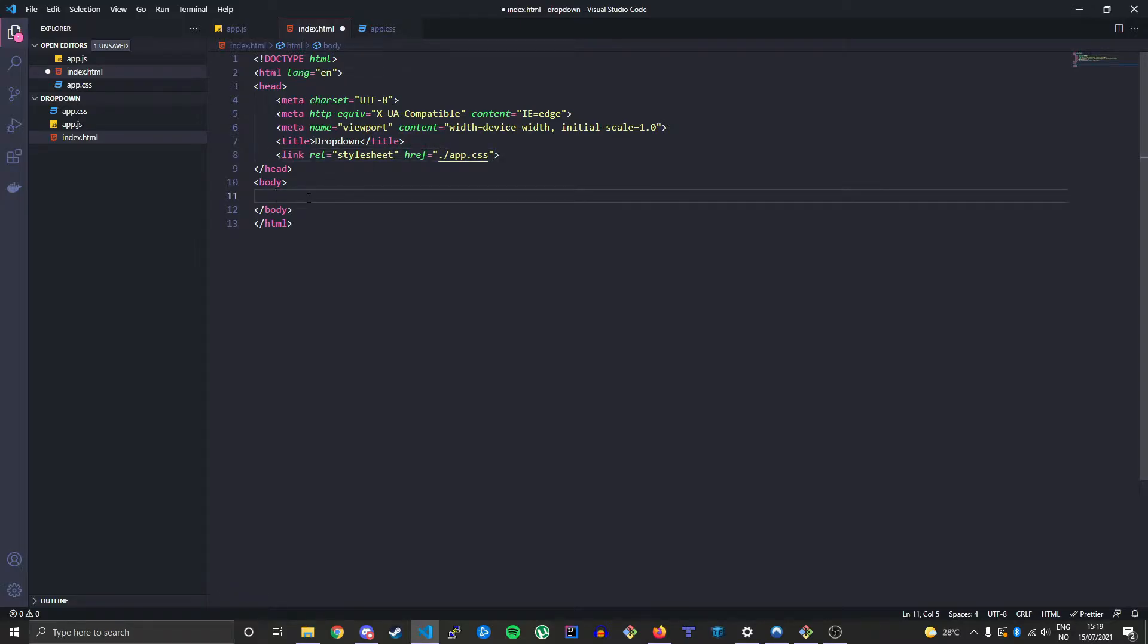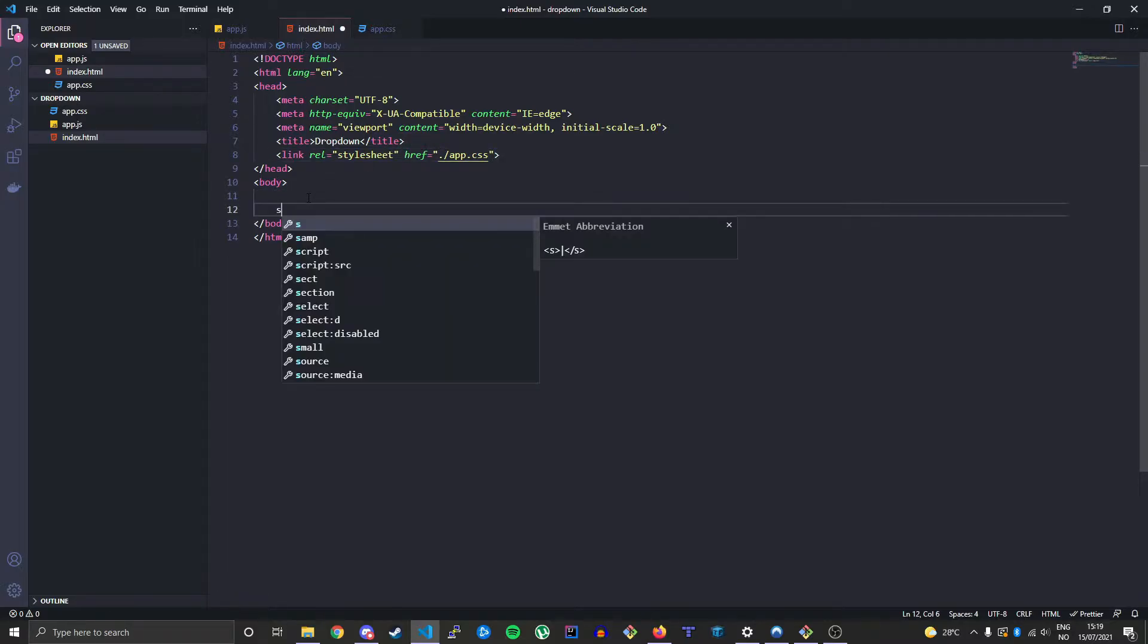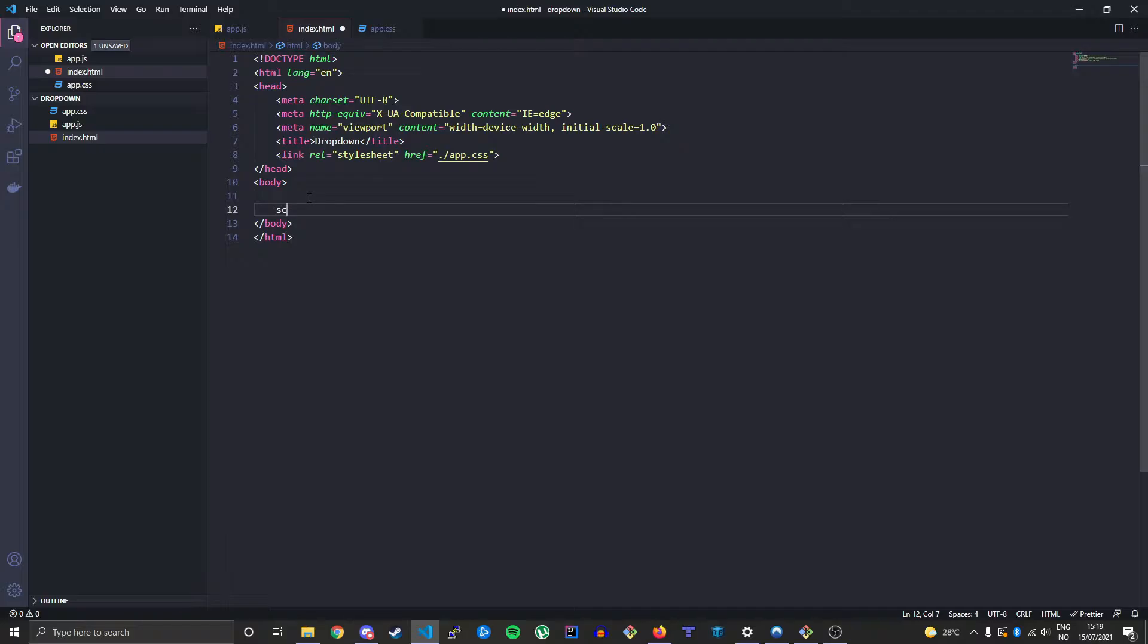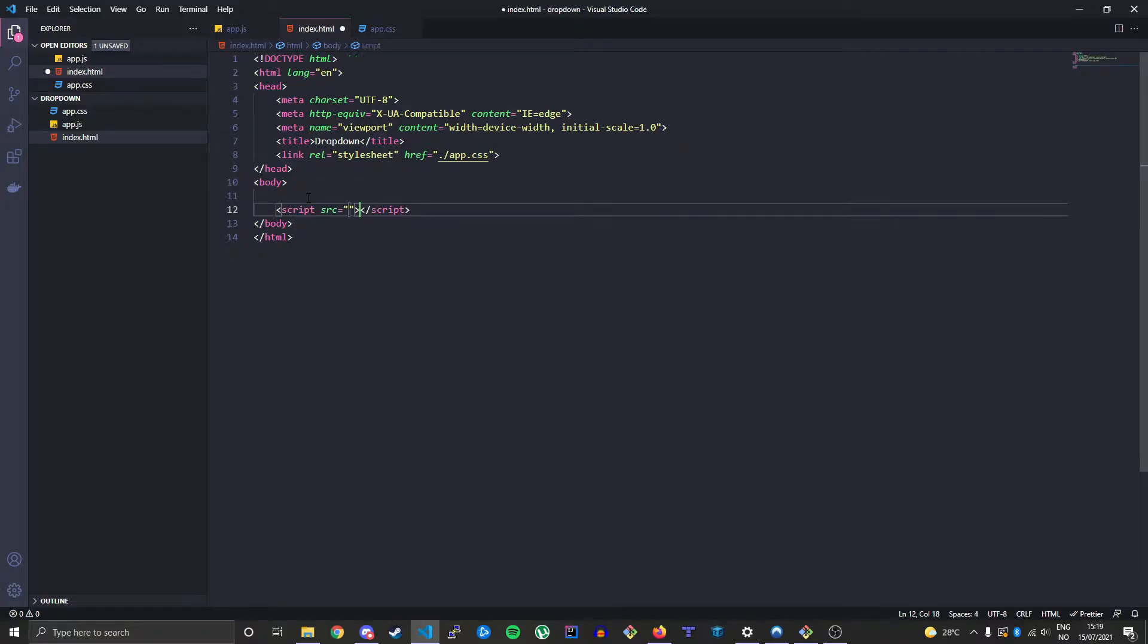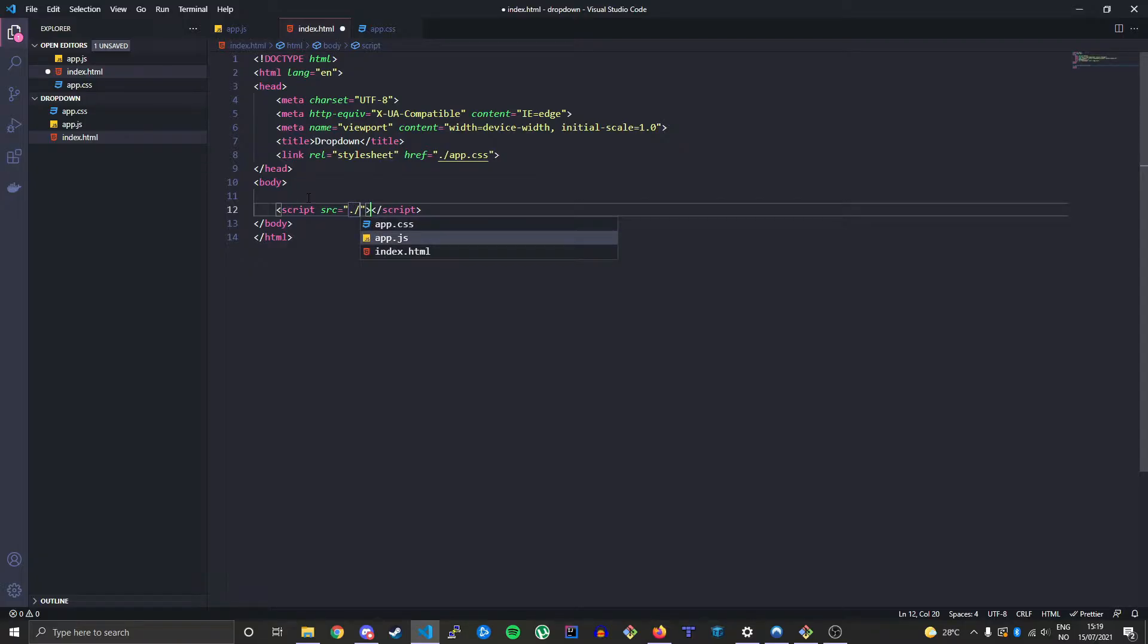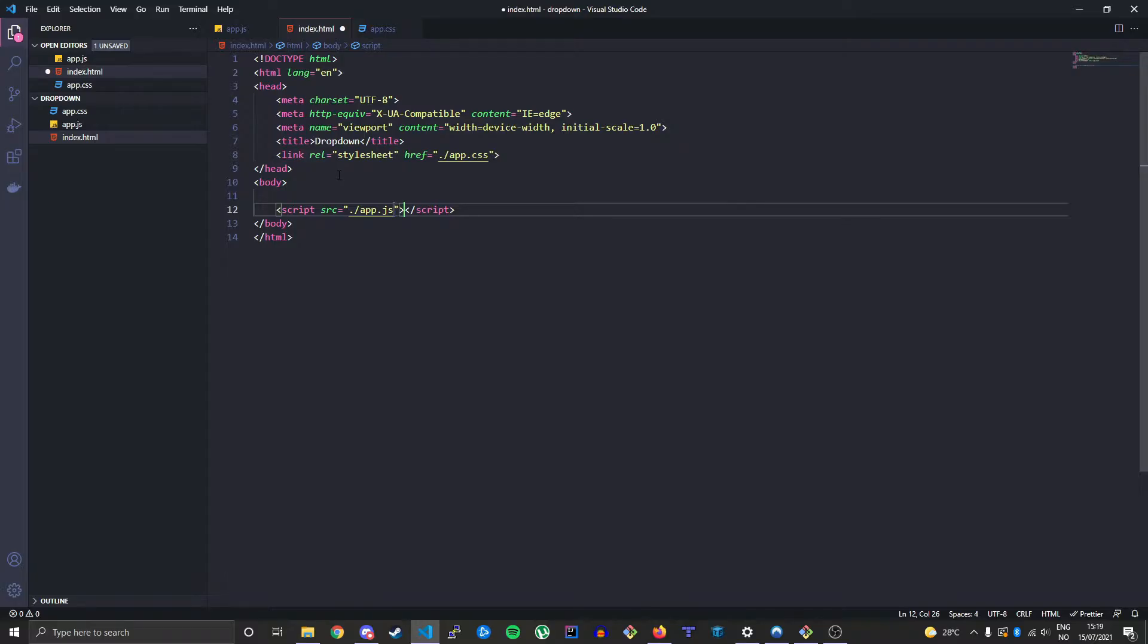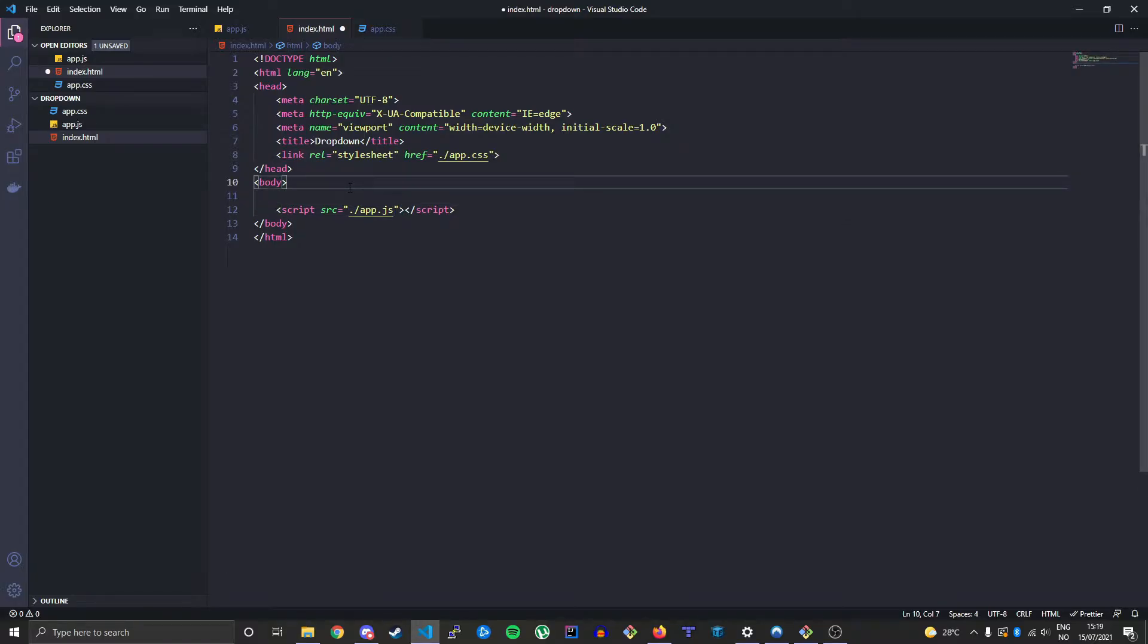At the bottom of our body tag let's create a script tag with the source property and the same thing here, only this time it's connected to the app.js file. So now we've connected both our app.js file, our JavaScript and our CSS to this HTML document.